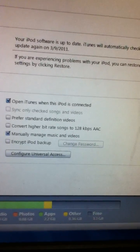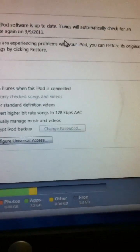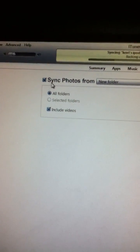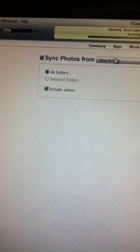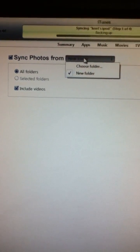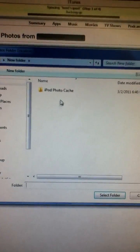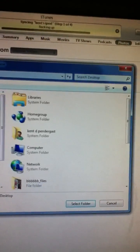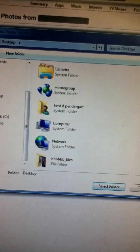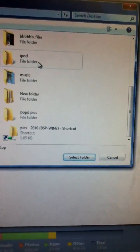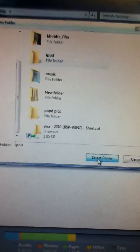Click on your iPod or iPhone, click on Photos, click on whatever your folder is. Click Choose Folder, then go to your desktop and pick the folder you just made. Select Folder, then press Apply.